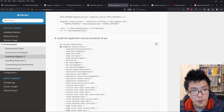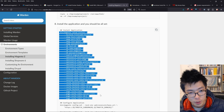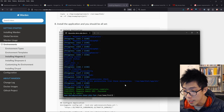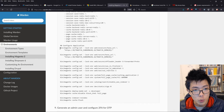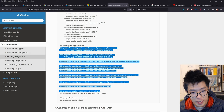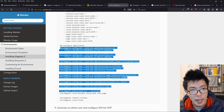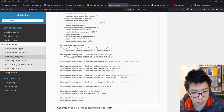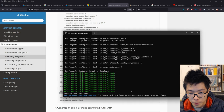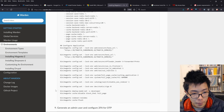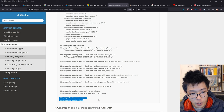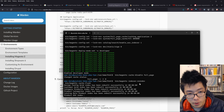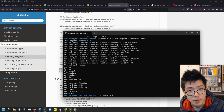Now run the bin/magento setup:install command. That's finished, which is great. Now run these additional commands up to and including the set developer mode command. Then disable just the full page cache, not the block HTML. The final thing you always have to do with Magento is re-index and flush cache - just run these two commands.